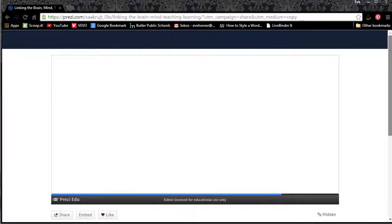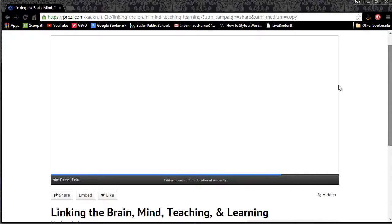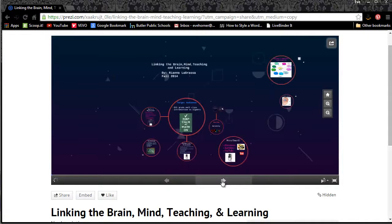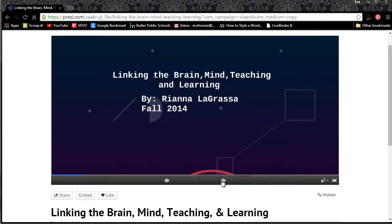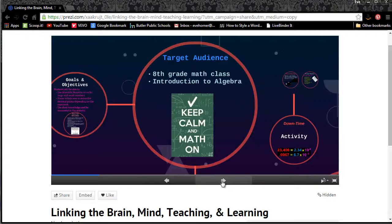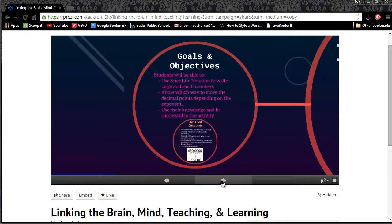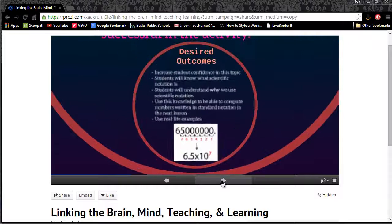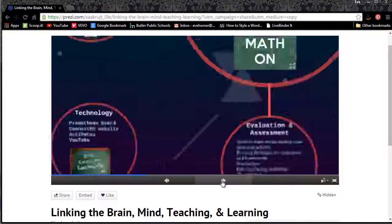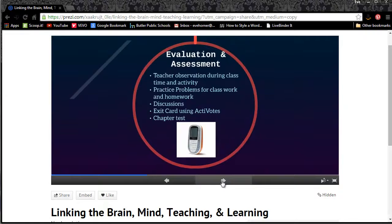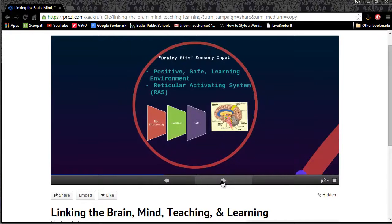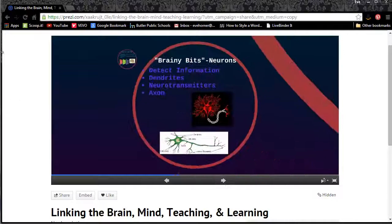This link took us directly out to Prezi, and it will load here momentarily. Once it's loaded we can use our left and right arrows to take a look at the different content. As the presenter is clicking into each of these bubbles, they are saying the words that you found back in their notes section. So their notes section is the portion they are using to prompt them to give a speech as they talk about each and every one of these.